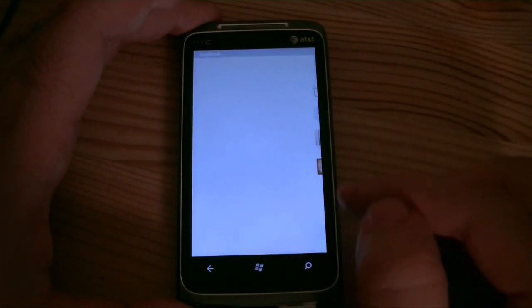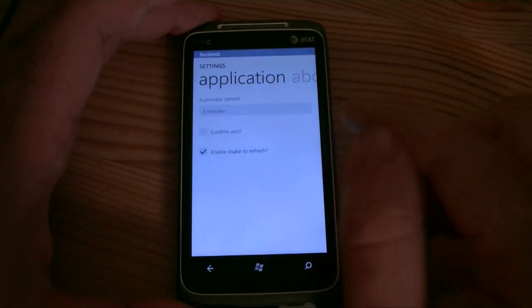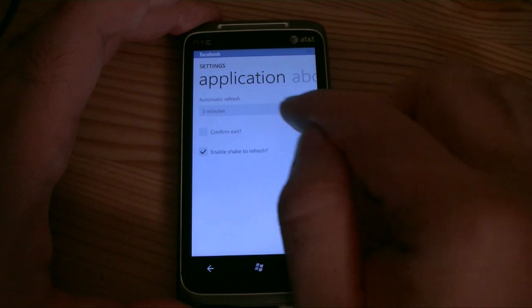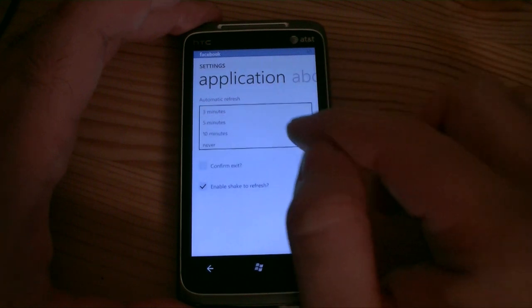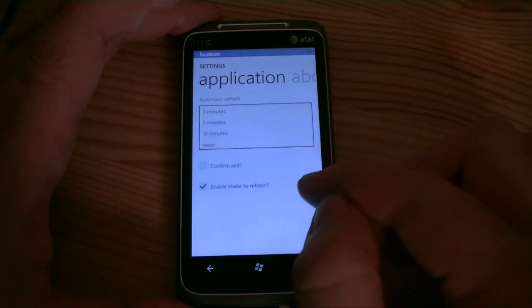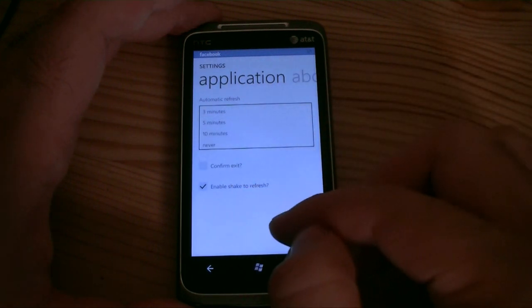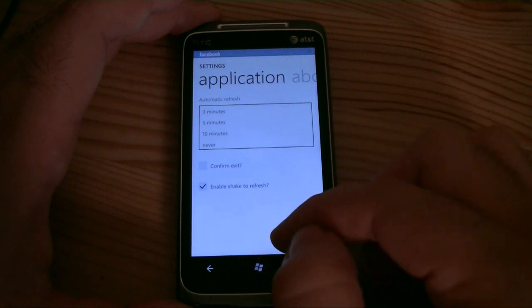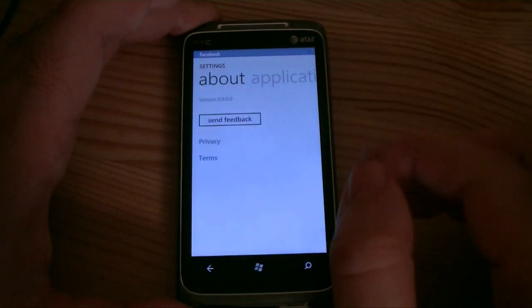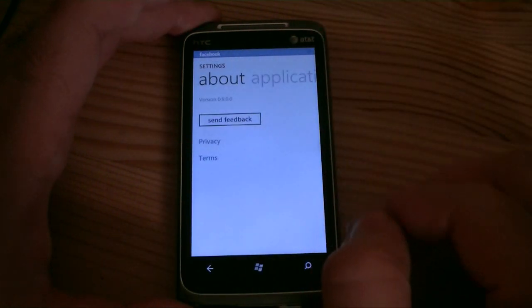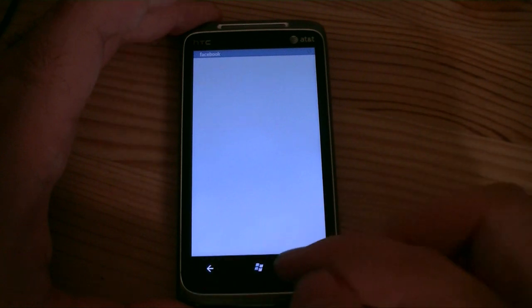Let's look at the settings. Automatic refresh — you can set that to whatever you want. You can confirm exit. And you can enable shake to refresh, so you just shake it to get some more info and update your timeline.